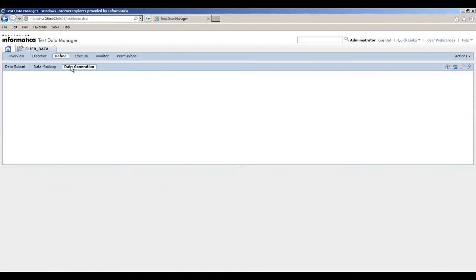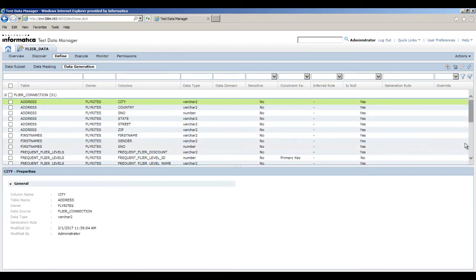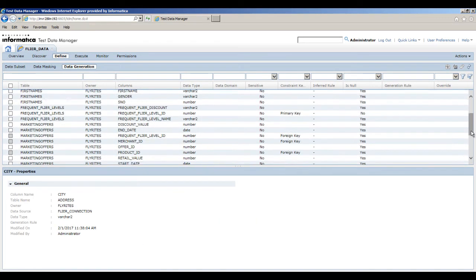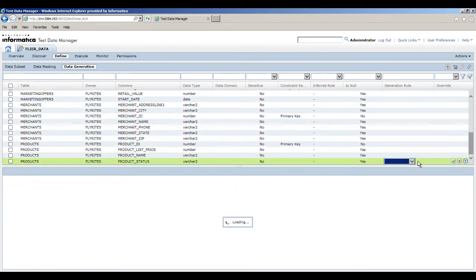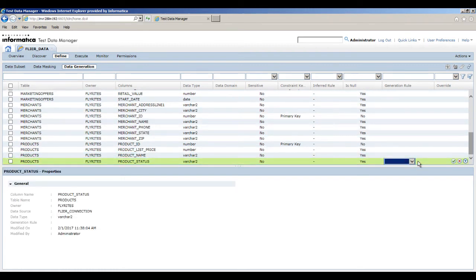You can see a list of target tables. In the products table, create and assign the set of values generation rule to the product_status column.